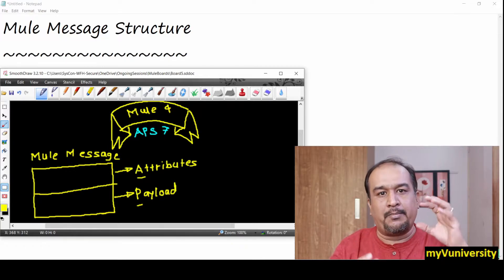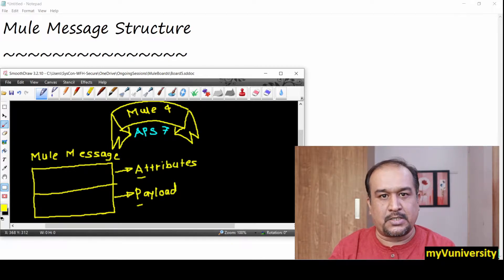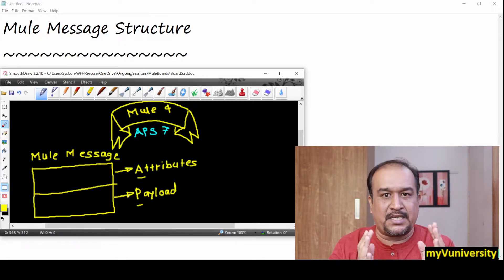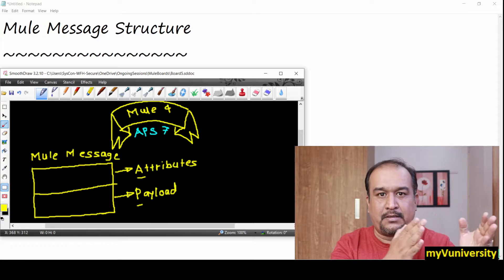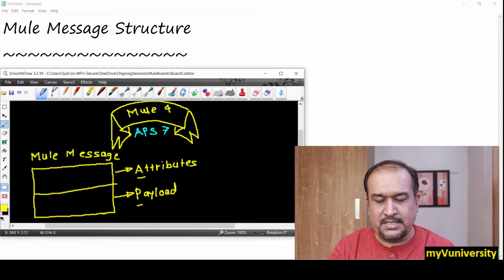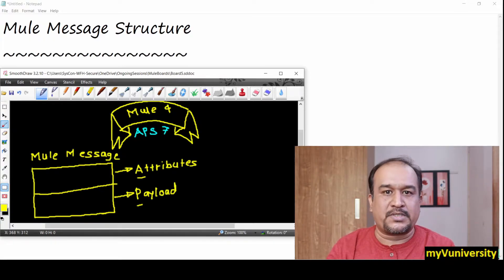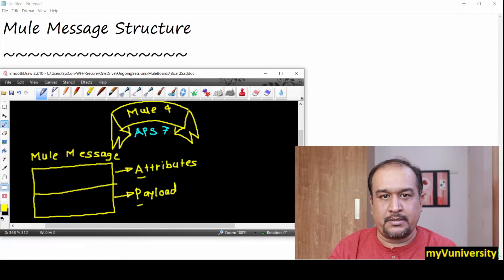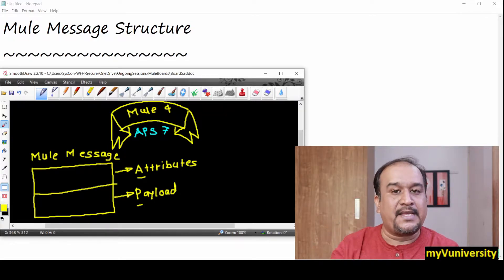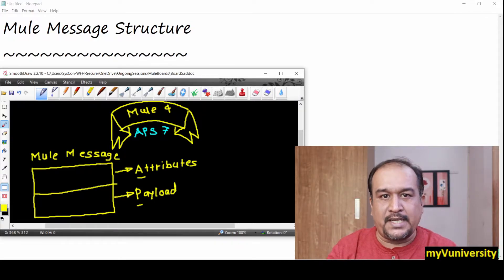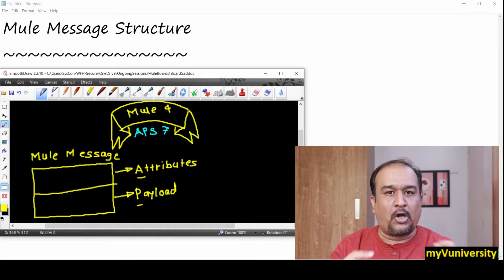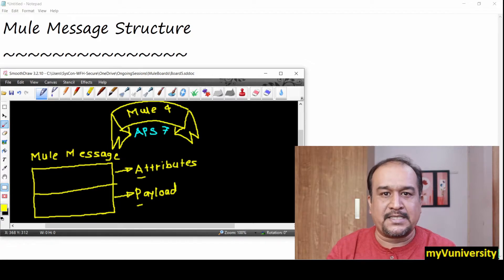Depending on the Mule processor, whenever Mule message is concerned with different Mule processors, the name of attributes gets changed. But the top part is attributes inside the Mule message and the bottom part is payload.